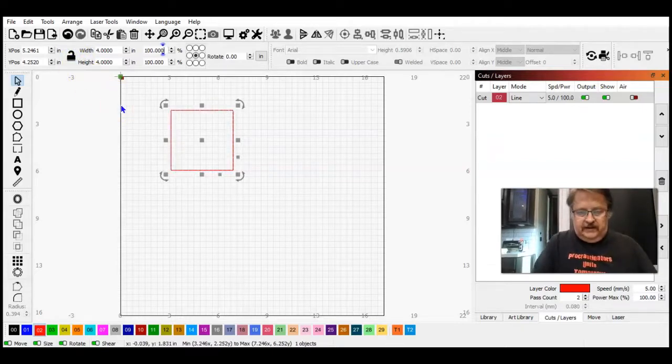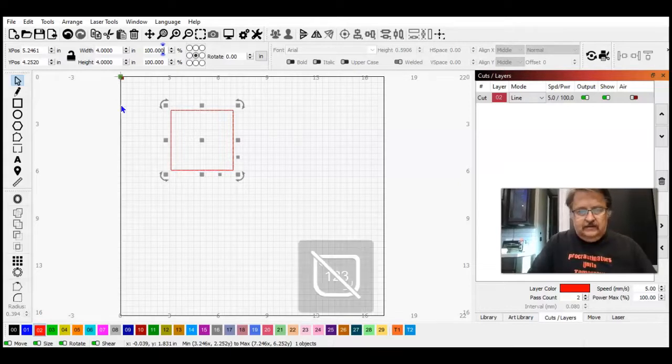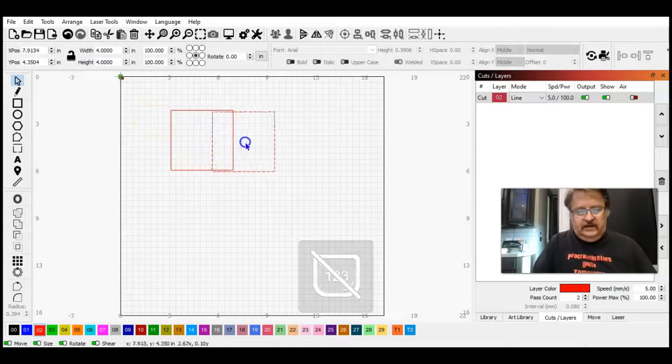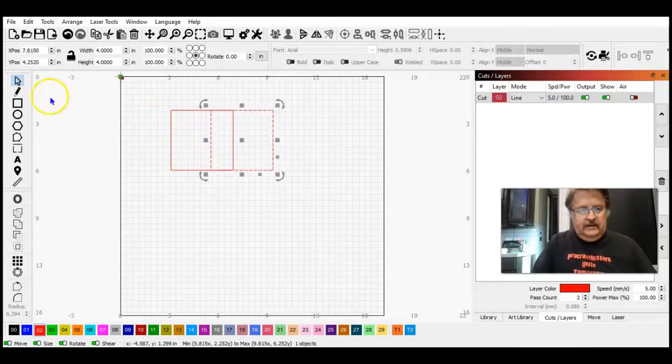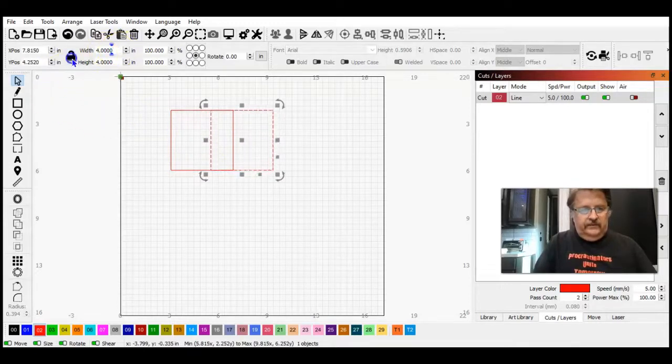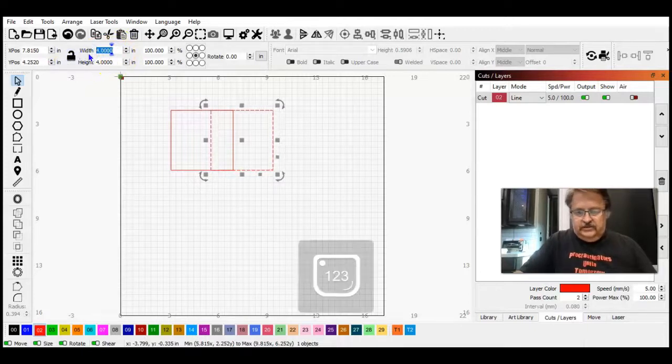Hit Ctrl E to duplicate it and move it out of the way. We're going to make that one three inches by three inches.